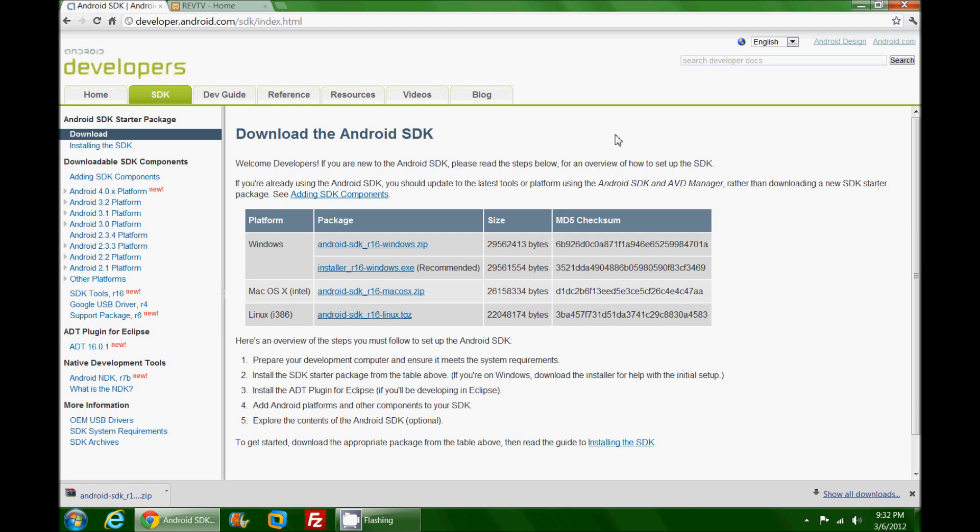That brings me to this page. You'll notice that there are three different platforms: Windows, Mac OS 10, and Linux. This video is specific for a Windows installation. I have Windows 7 64-bit. If you have a Mac or Linux, I encourage you to attempt this on your own.